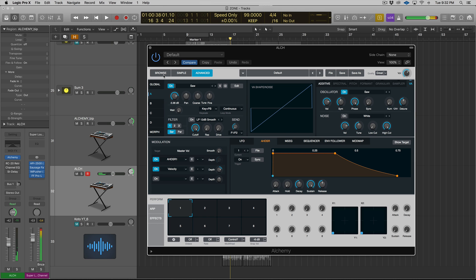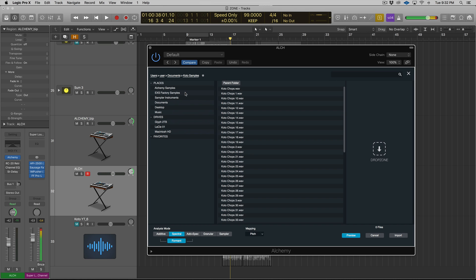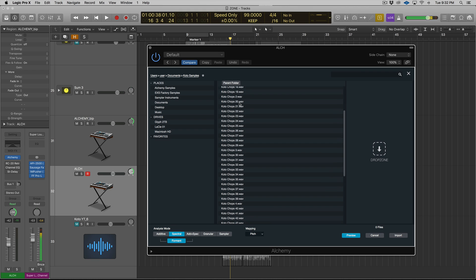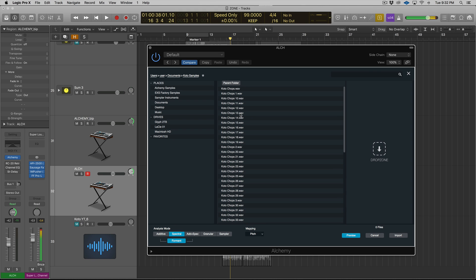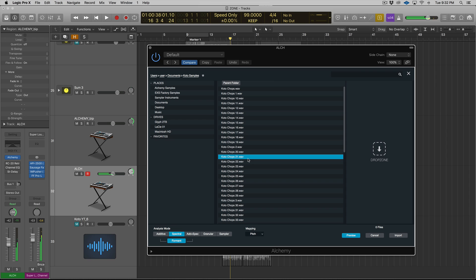Alright, so I've opened up Alchemy. I'm going to go to File, and we're going to go to Initialize Preset. So what we're going to do is go to the Advanced tab, click on Source A, and select Import Audio. Now you need to navigate to where you, if you're following along, if you chop something up, you need to navigate to that folder of chops. I saved all of my chops to one folder, so here's the Kodo Chops.